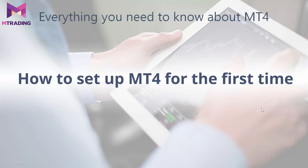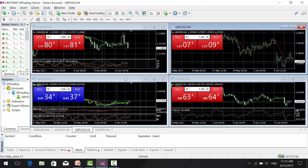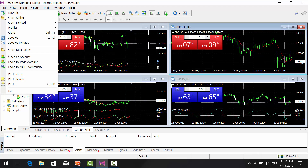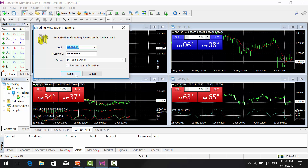Now that you have learned how to open a demo account and install the trading platform, I am going to show you how to set up the platform for the very first time, as it can look rather confusing at first. When you open the MT4 platform it will look something like this. If you are not logged in yet, go to File and then Login to Trader Account. Use your trader's account number and trader's password — make sure you do not use the investor password as it is read-only mode and does not let you open any trades. Then click Login.